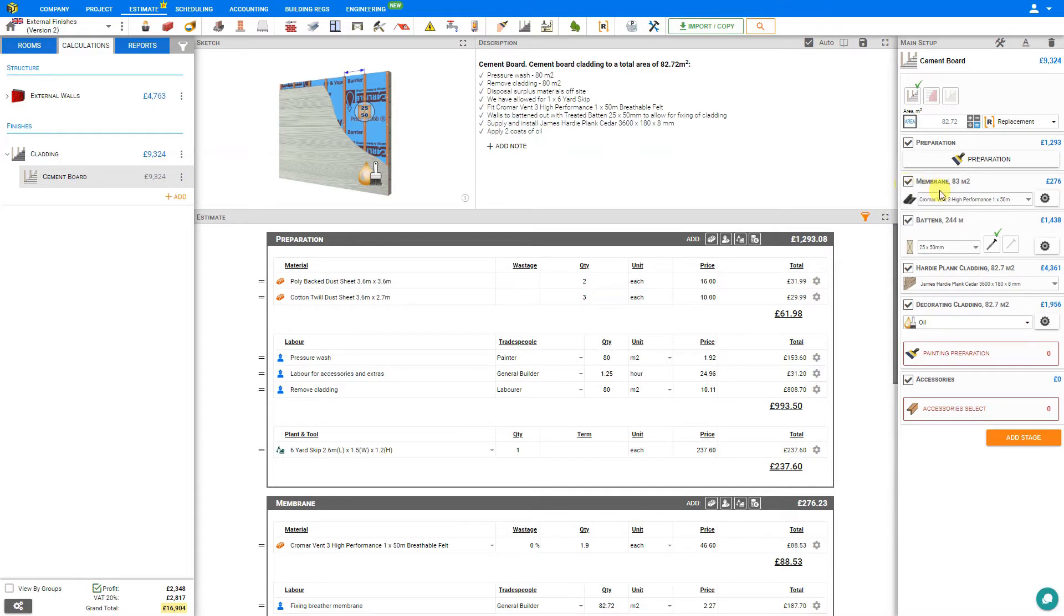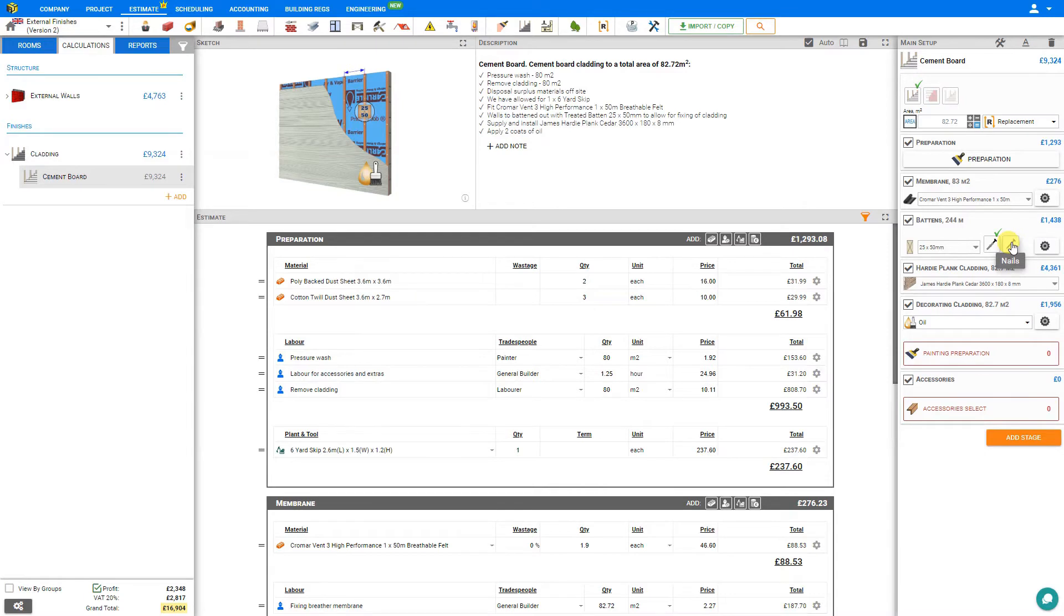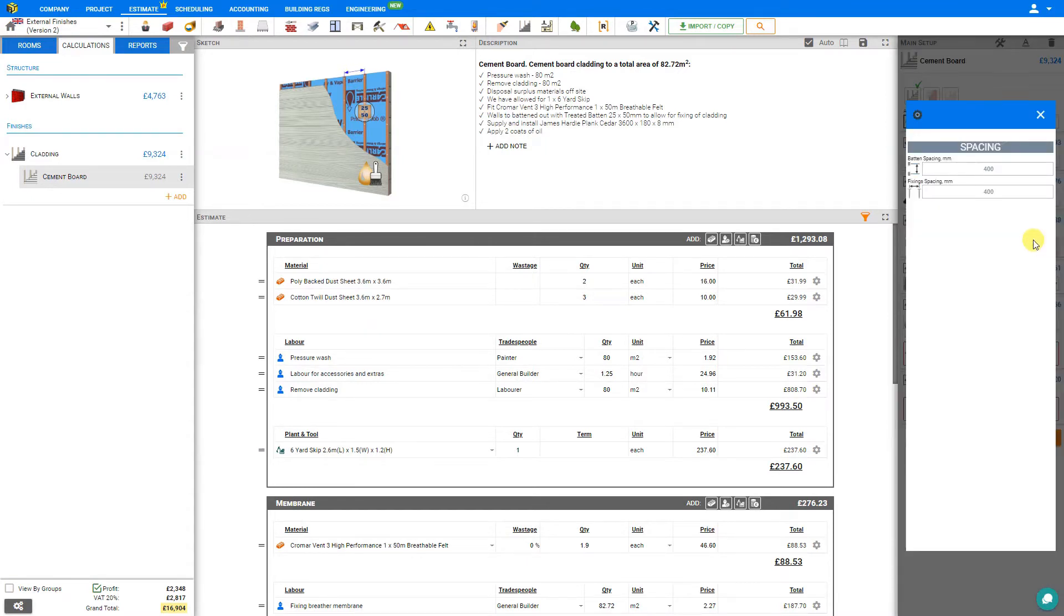Next, we'll take a look at the battens. Here we can select from the drop-down menu to choose the battens that we wish to use, and then we can specify whether we prefer to use hammerfix screws or nails for this job. If we're fixing the battens to masonry, usually we'd use hammerfix screws. If we're mounting it to a timber frame, then we would use nails. If we click the cog, we can adjust the spacing of the battens and the fixings. The default settings are appropriate, so we'll keep them as is.